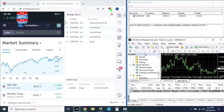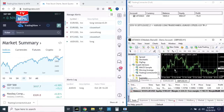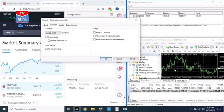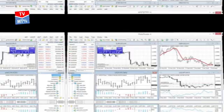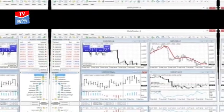Third, Trading Connector is compatible with any broker that supports MetaTrader 4 or MetaTrader 5. The Trading Connector is designed to work with MetaTrader 4 and MetaTrader 5, which are widely supported by various brokers, giving traders the flexibility to choose their preferred broker while still using the full features and capabilities of the Trading Connector.